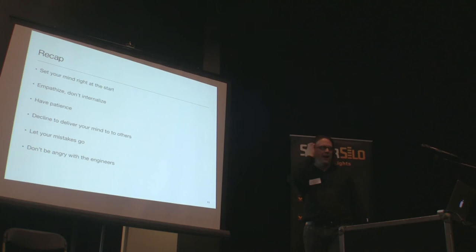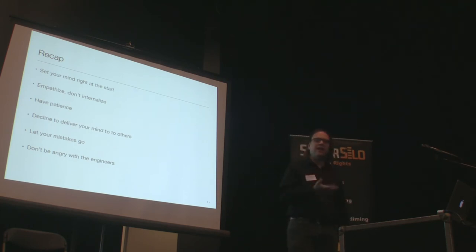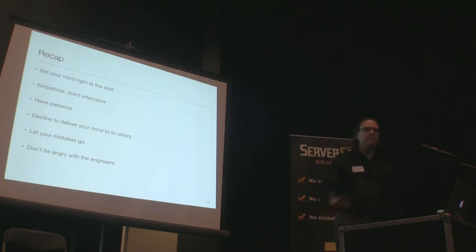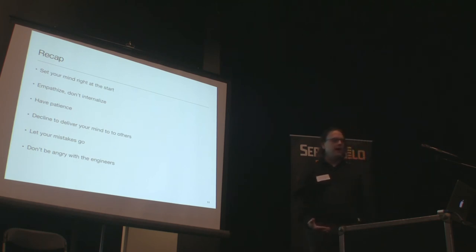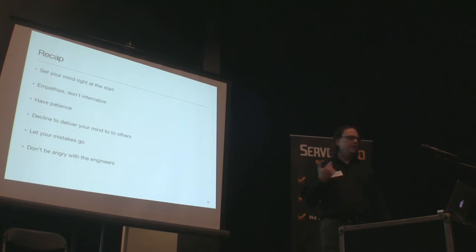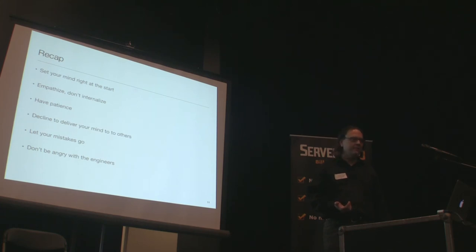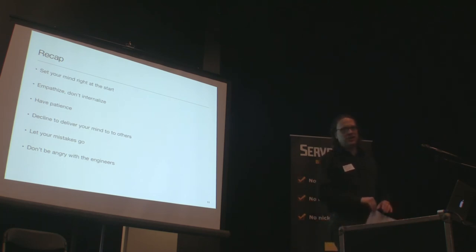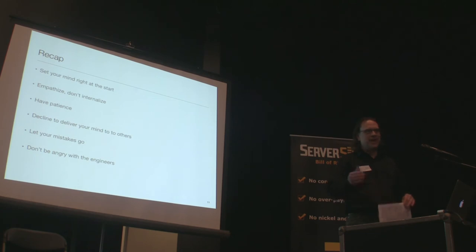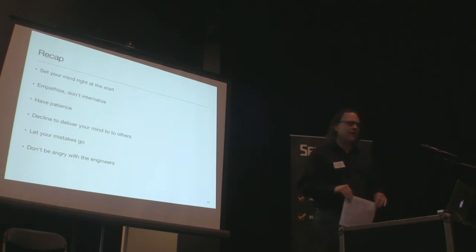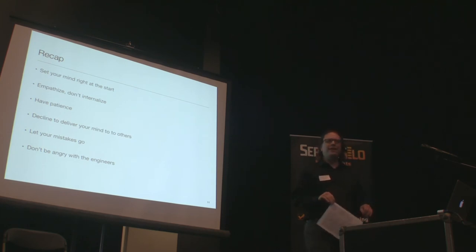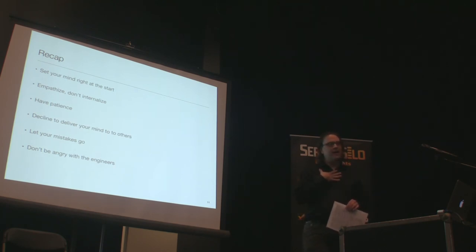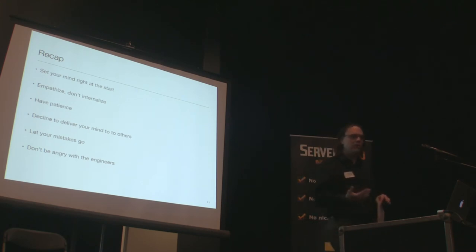So to recap what we talked about, Epictetus explains that if we're going to do good customer support, we should first set our mind right at the start. Understand what we're getting into each work day. We should empathize with users who have problems, but we shouldn't internalize them. Their problems are their problems, not ours. We need to have patience and wait for the opportunity to make solutions happen. We better decline to deliver our mind over to others. Don't let people live rent-free in your head. Be easy on yourself. Let your mistakes go, and don't carry a grudge about those idiot engineers. Put yourself in their shoes. Understand the situation from the other side. And then, live your life without a lot of regrets, without a lot of concern, and without a lot of angst about things that you cannot control. It leaves more time for moving on to the things that you can.